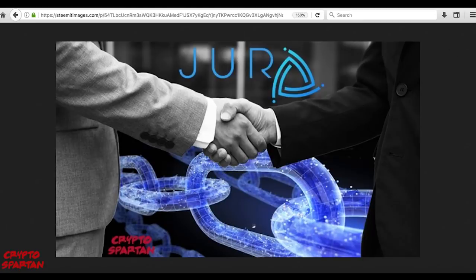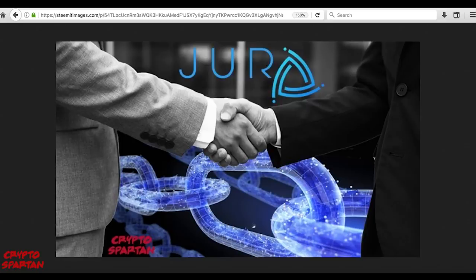Hello everyone and welcome back to the CryptoSpartan YouTube channel, where we will be diving into another brand new crypto project that has particularly piqued my interest. This video will be focused on JUR.